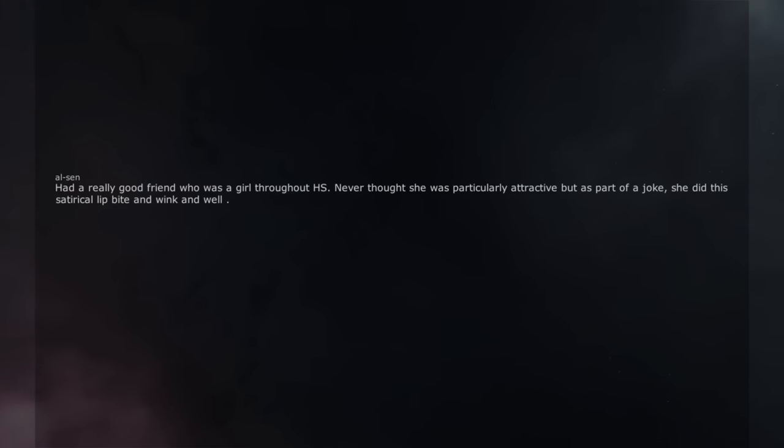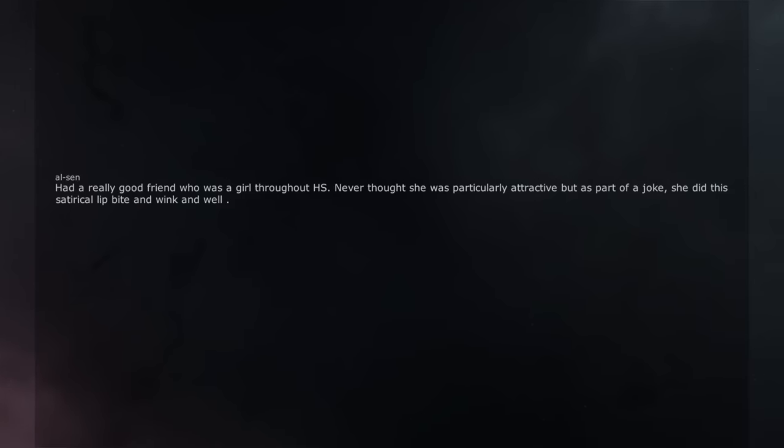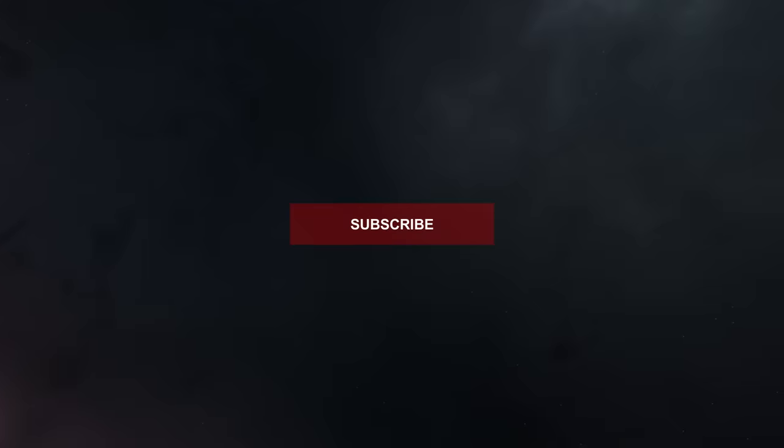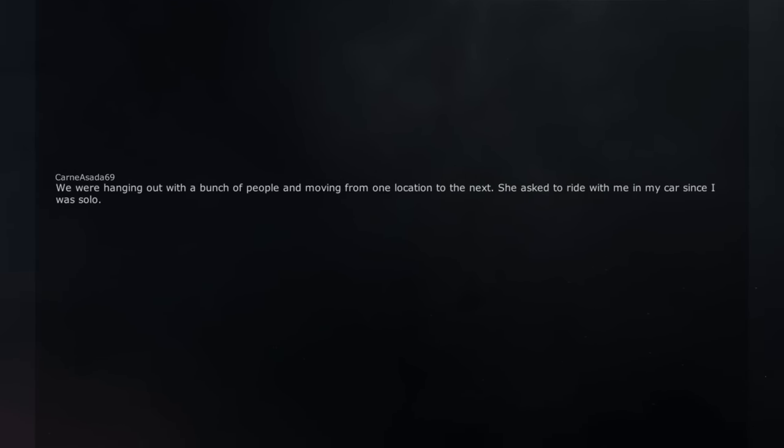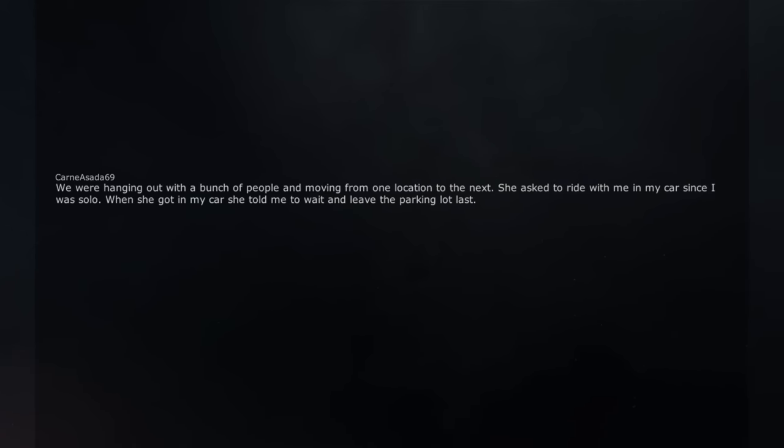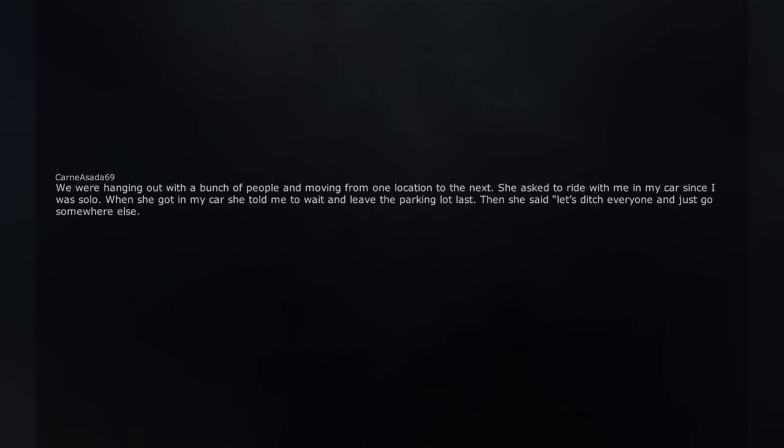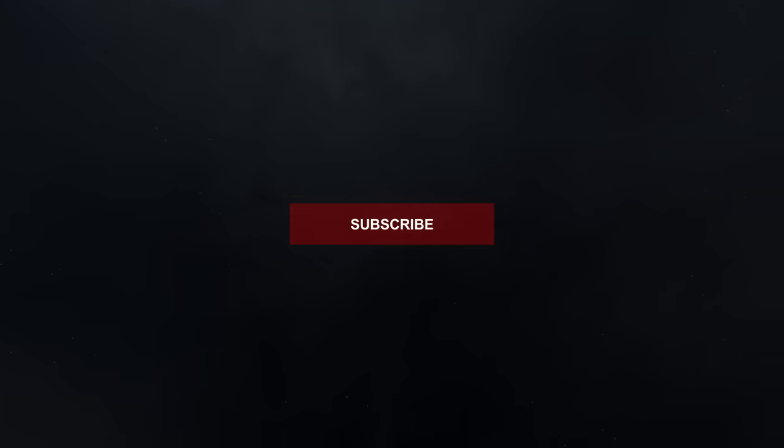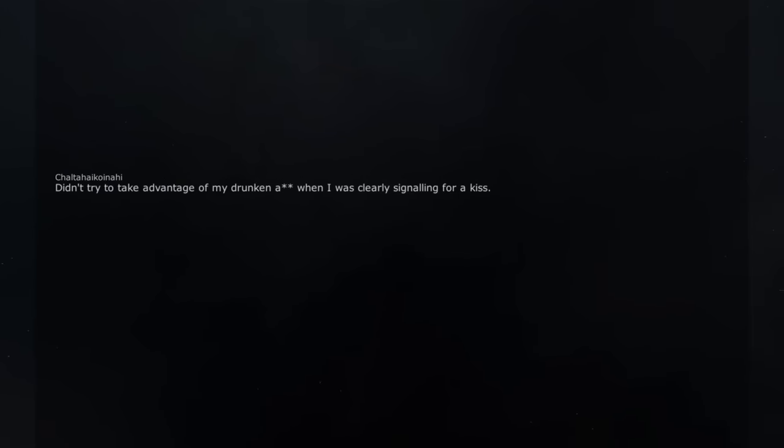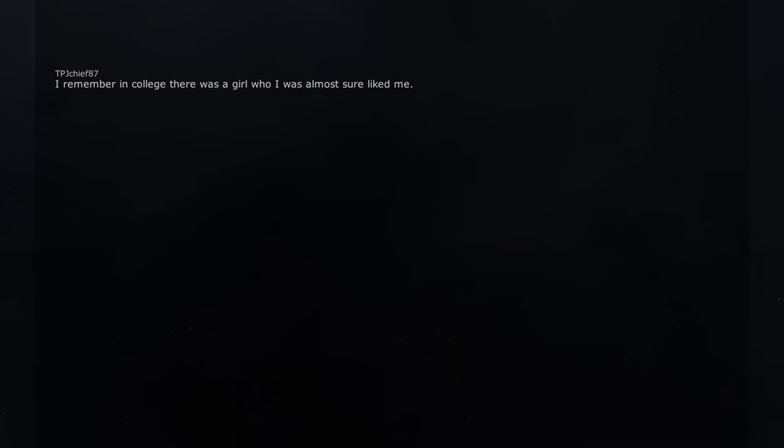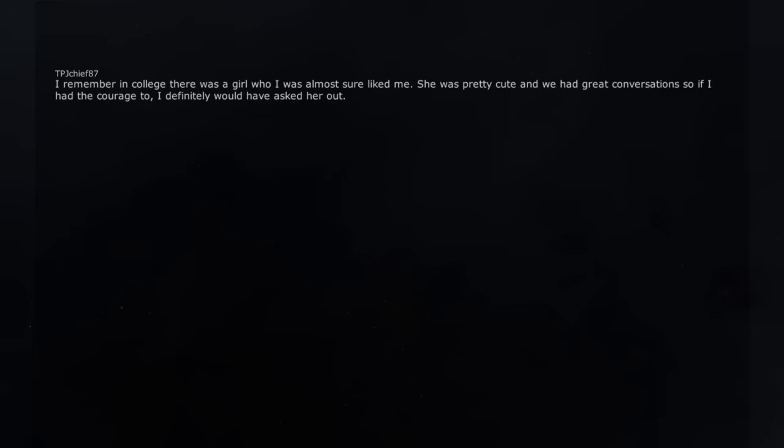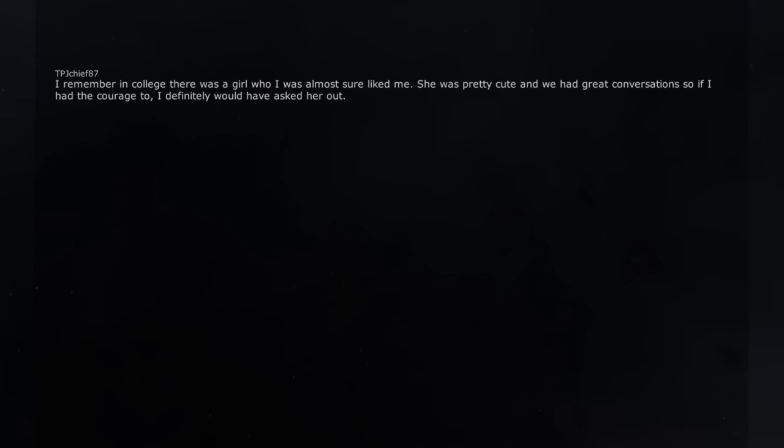Had a really good friend who was a girl throughout high school. Never thought she was particularly attractive but as part of a joke, she did this satirical lip bite and wink and well, let's just say I still remember it vividly. We were hanging out with a bunch of people and moving from one location to the next. She asked to ride with me in my car since I was solo. When she got in my car she told me to wait and leave the parking lot last. Then she said 'let's ditch everyone and just go somewhere else. Just you and I.' Didn't try to take advantage of my drunken ass when I was clearly signaling for a kiss. Not getting a kiss back made me appreciate that friend a lot indeed.